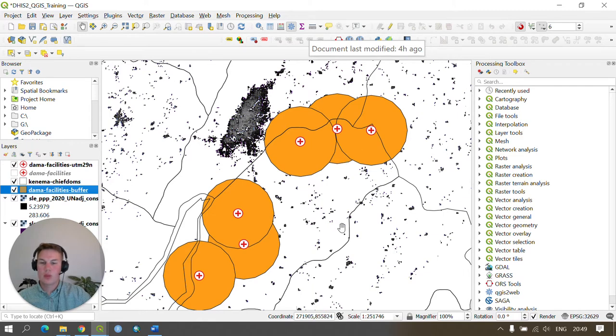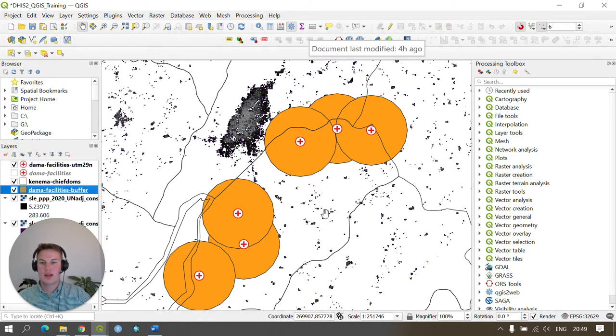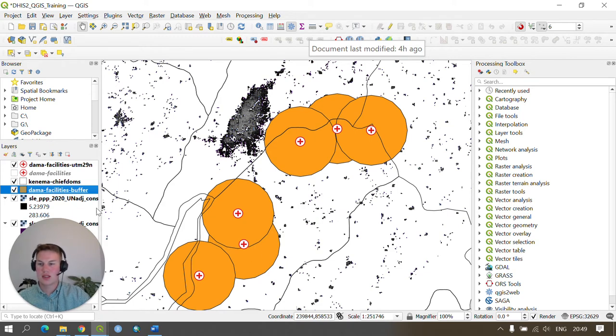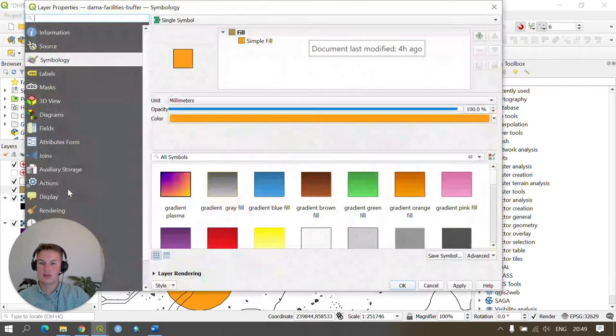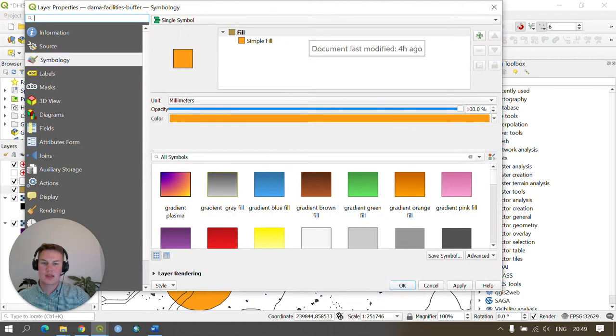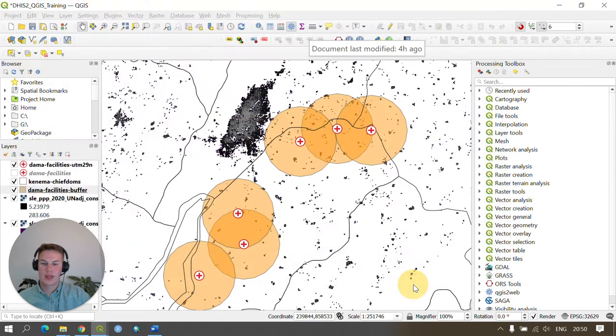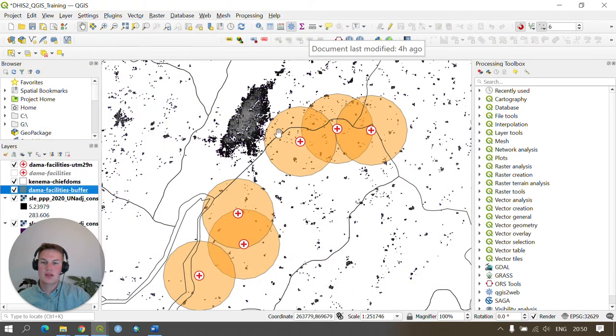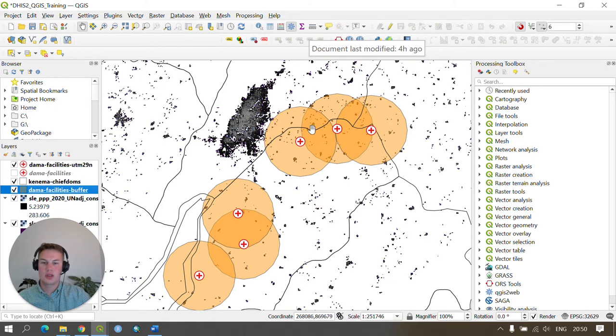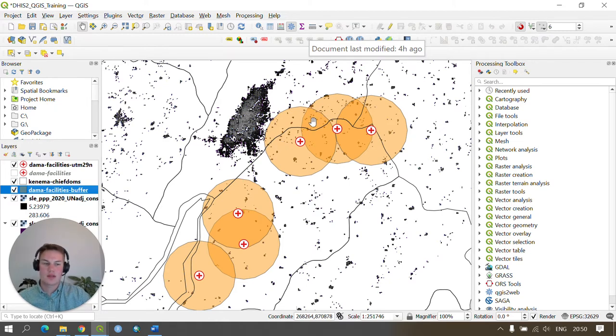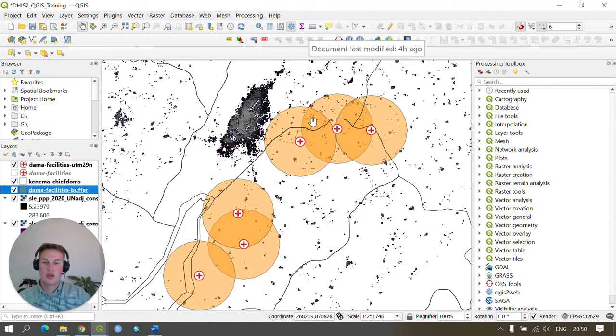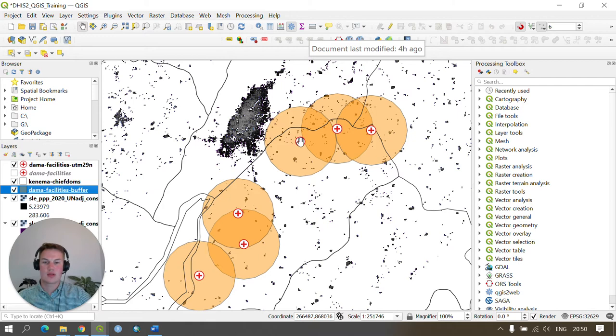We can visualize this so it's more easy on the eye and understandable for a GIS user by double clicking and on the opacity changing this to somewhere around 50 percent and press apply. As you can see this now allows us to see through the buffer and it also allows us to see areas of overlap. We have now produced a buffer of five kilometers around our health facilities.